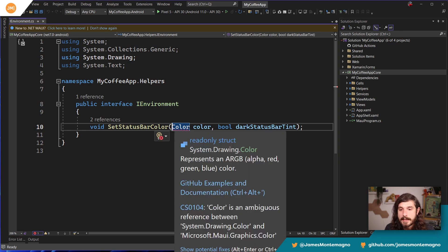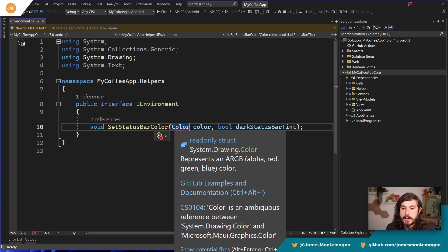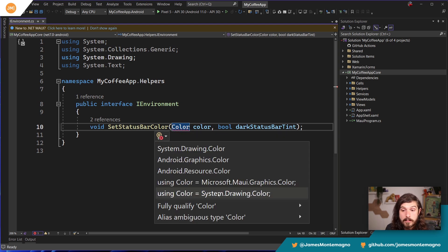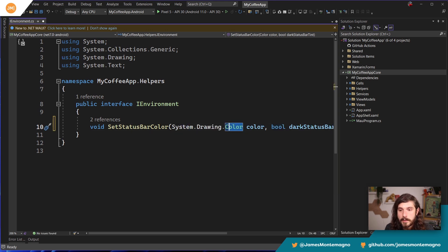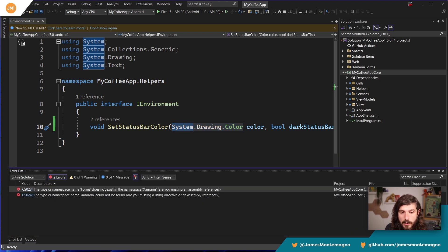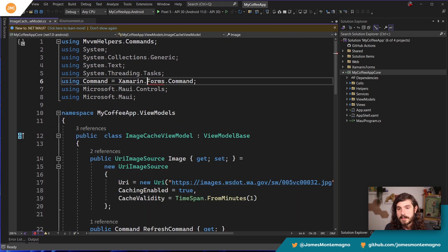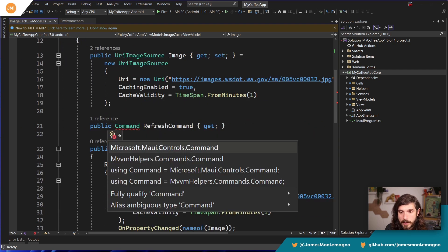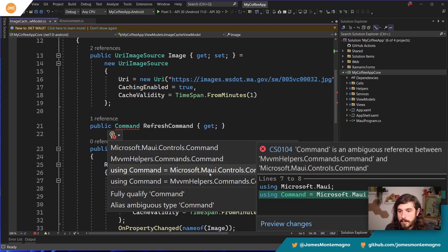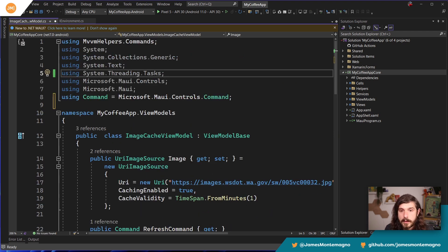The first issue is an ambiguous reference to Color — it needs to know whether I mean System.Drawing.Color, Android.Graphics.Color, Android.Resources.Color, or Microsoft.Maui.Graphics.Color. We want System.Drawing.Color. There's also Xamarin.Forms not existing — I was aliasing Command as a Xamarin Forms Command. So we'll remove that and use the MAUI Controls Command that's built in.